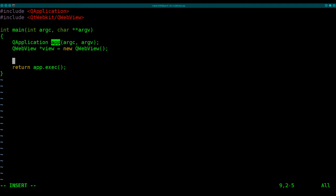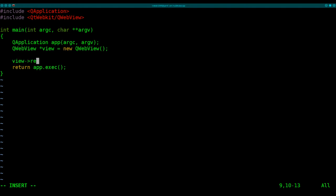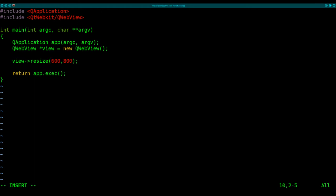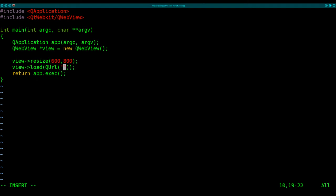So now there's only three more things we need to put in here, three more lines of code. We want to give our default window a size. We want to tell it where our HTML code is, and then make it all visible with show. So we're going to take our object here that we created view, and we're going to say use view, and resize it to, last time we said 600 width, 800 height.